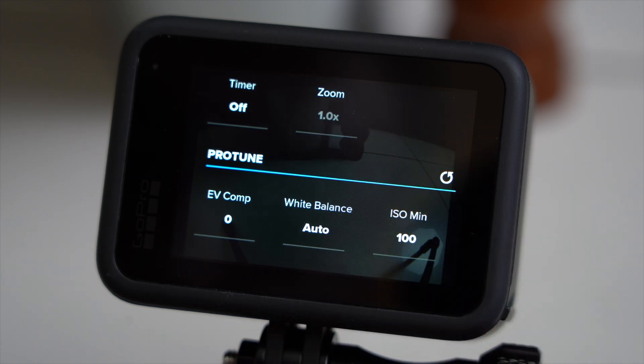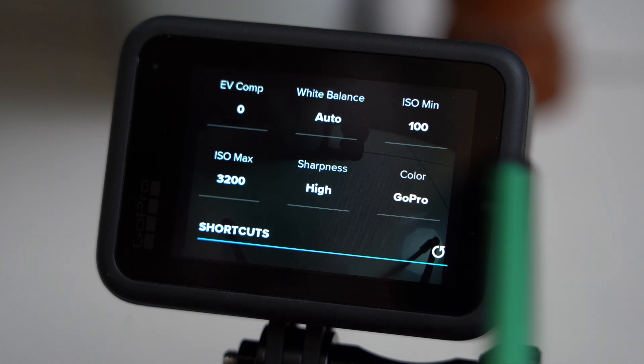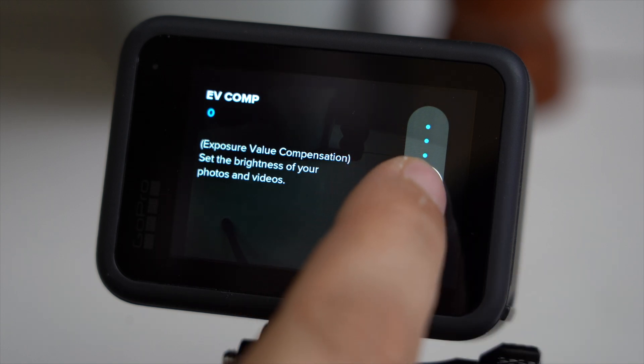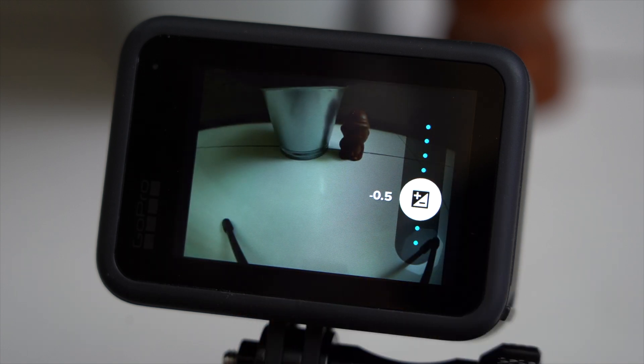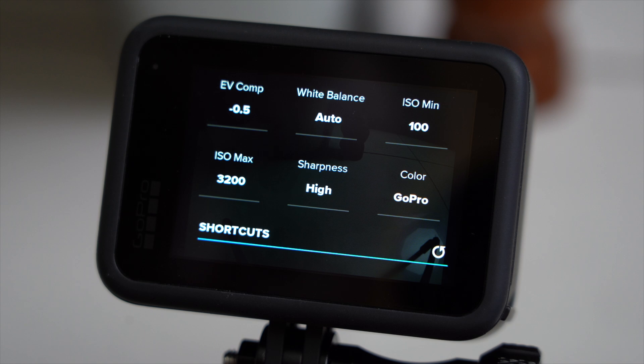When it comes to time-lapse, I never use zoom — if I want a different perspective, I would change the field of view. Now let's have a look at the Protune settings. The first thing is exposure value compensation, which lets us set the brightness of our photos and videos — extremely helpful when shooting in harsh lighting conditions. For instance, if the highlights are too bright or the shadows are too dark, the GoPro tends to clip the highlights, especially in bright daylight. So I set the exposure value compensation to minus 0.5, which usually takes care of that.